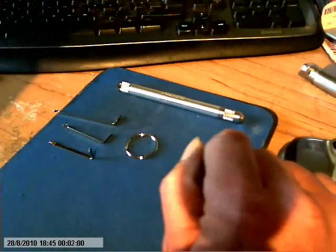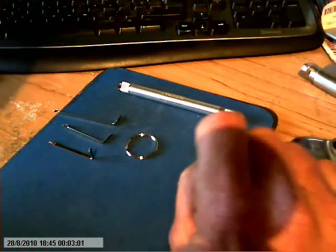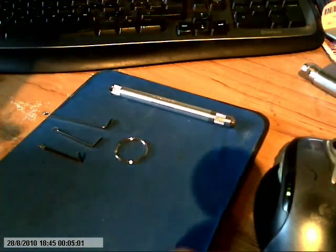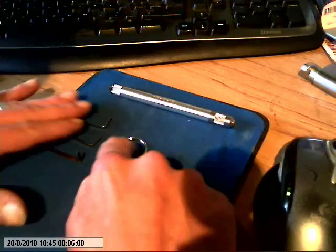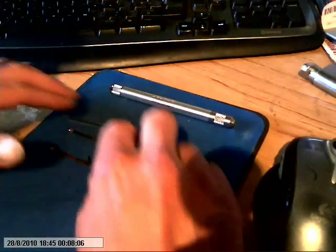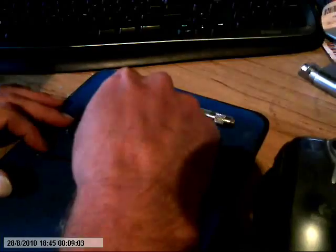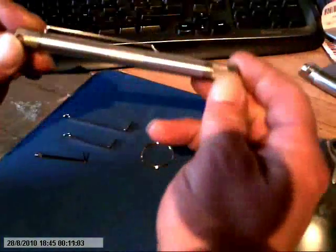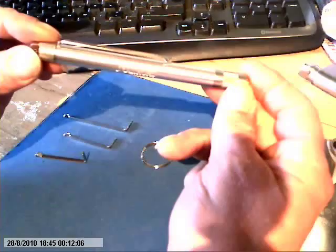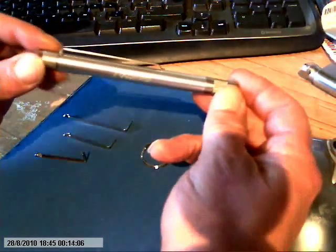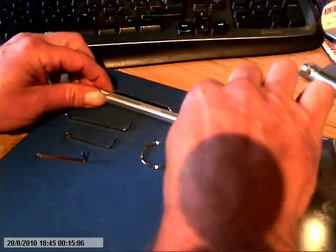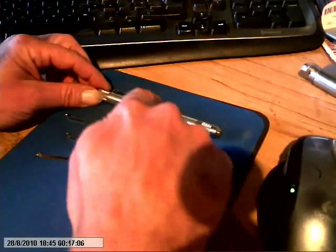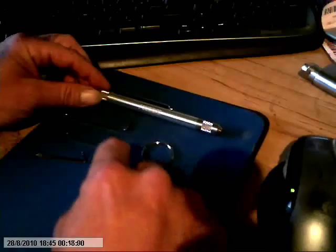Good evening boys and girls. Recent purchase, more a novelty purchase, the Southord Pen Pick. Now that comes, you get that obviously, that's the tension wrench.